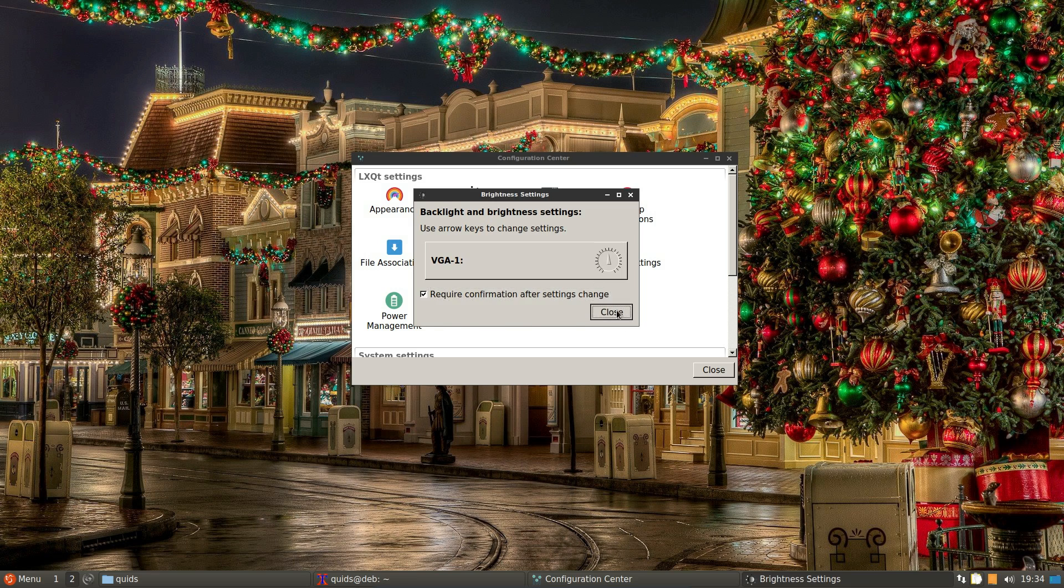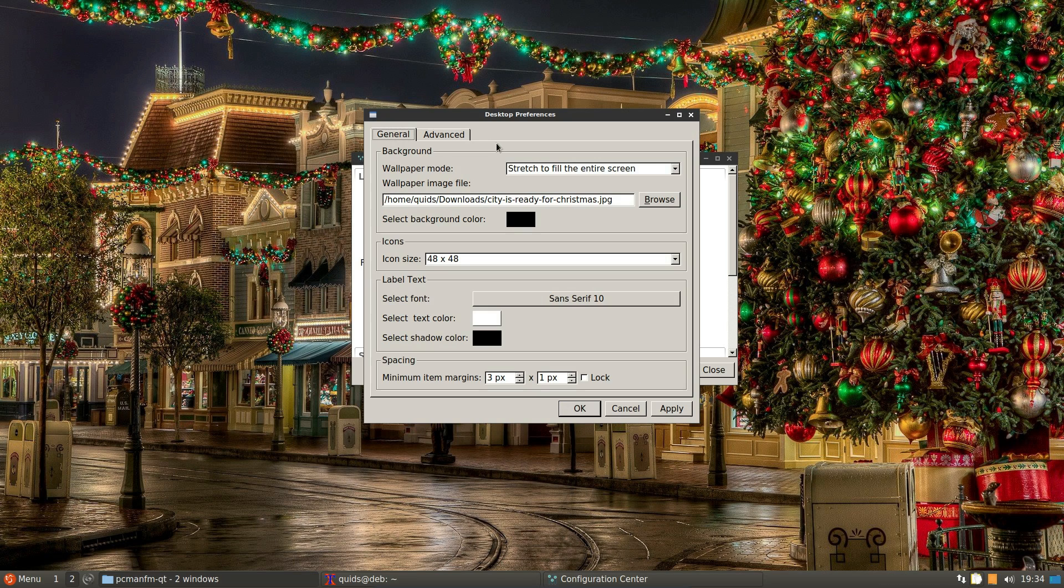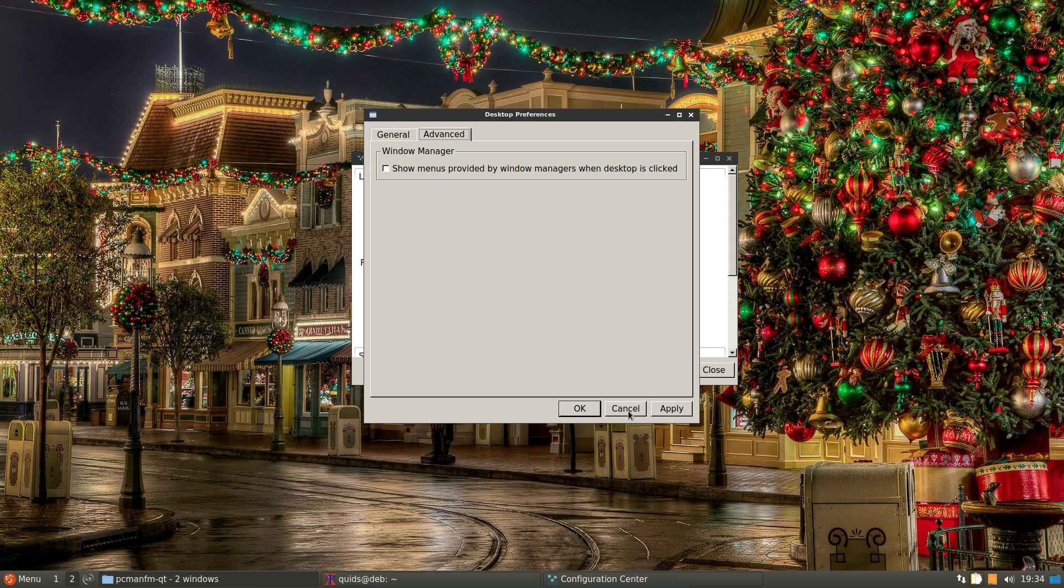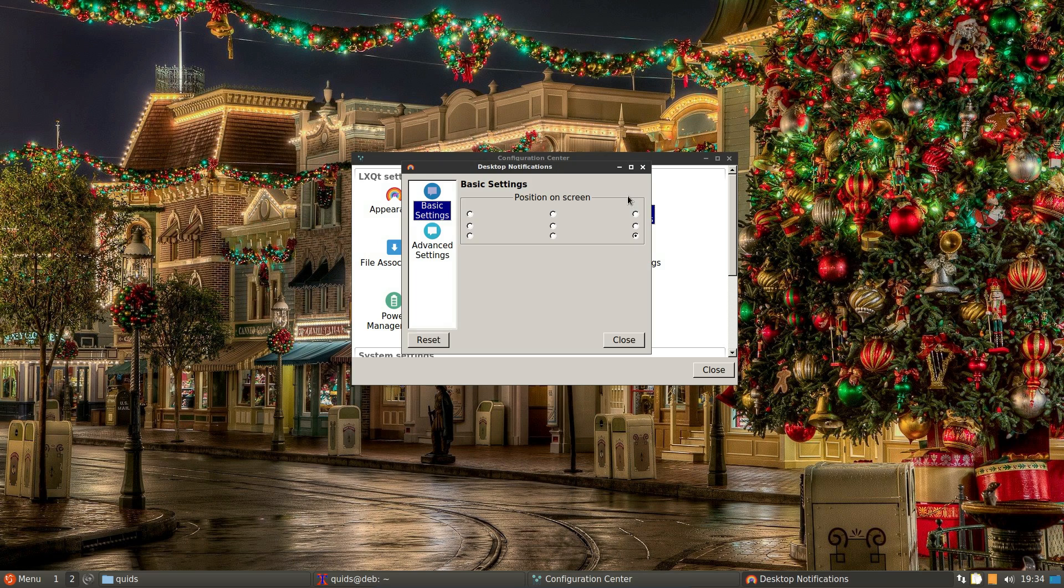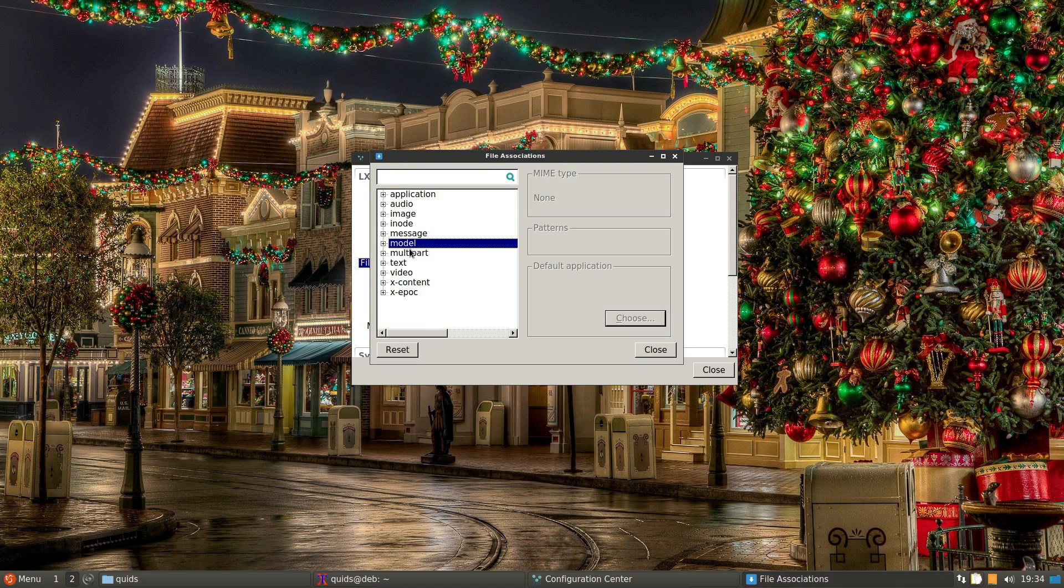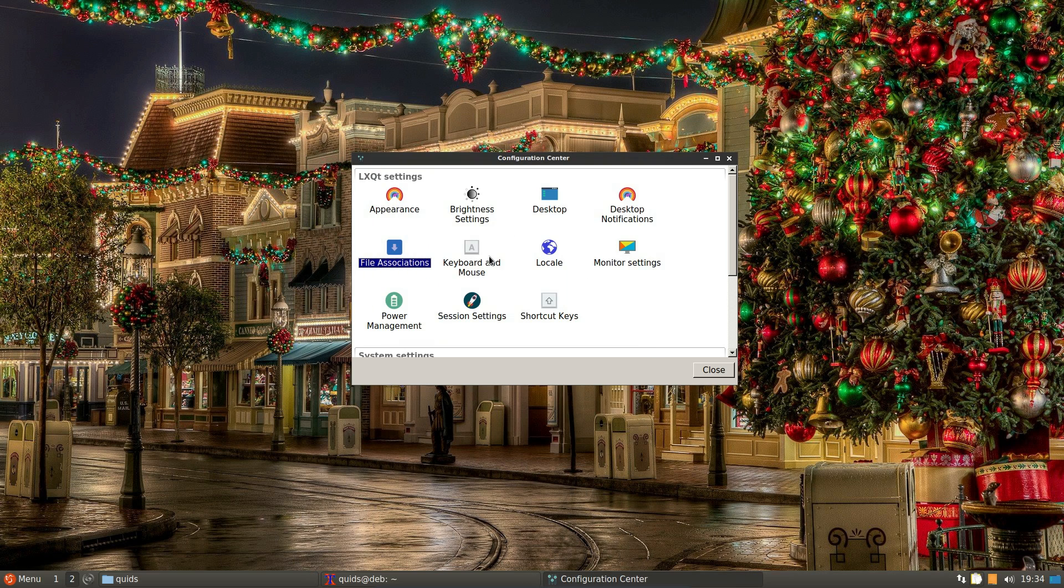Brightness. No. Desktop settings. That's the wallpaper, the icon size. Not much interesting there. Notifications. So you can set the position of the notifications. File associations. It's going to be fairly self-explanatory.